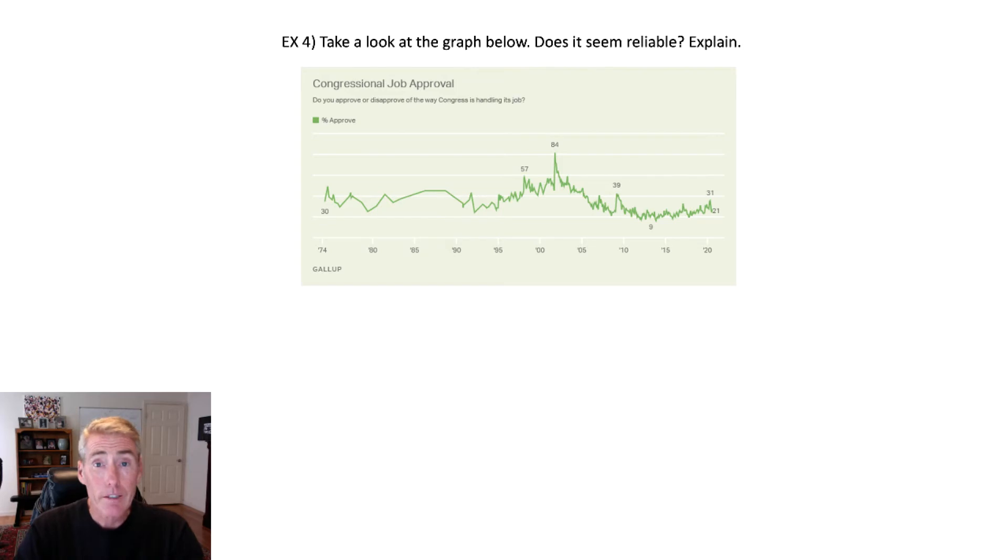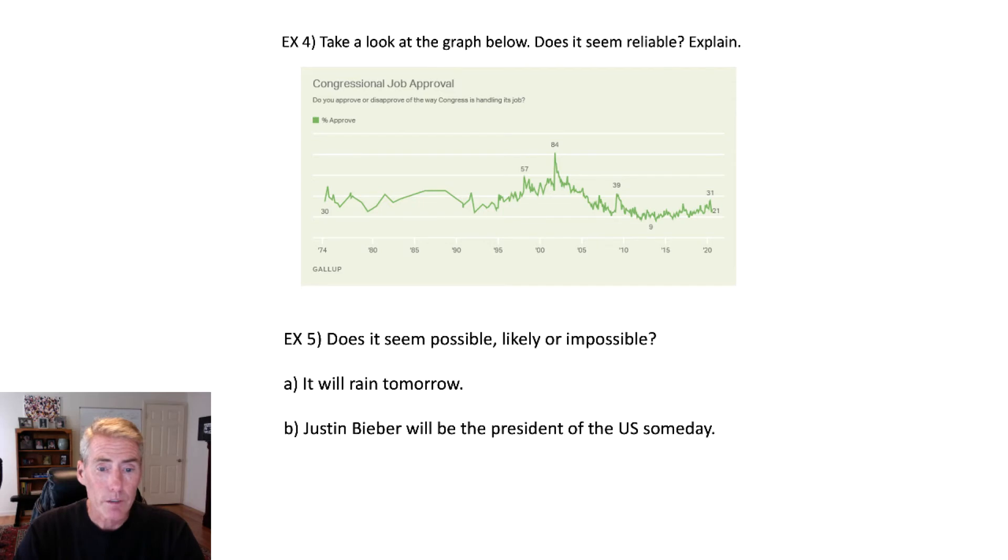Now, is it 100% accurate? I doubt it. But it seems like a reliable source of information.